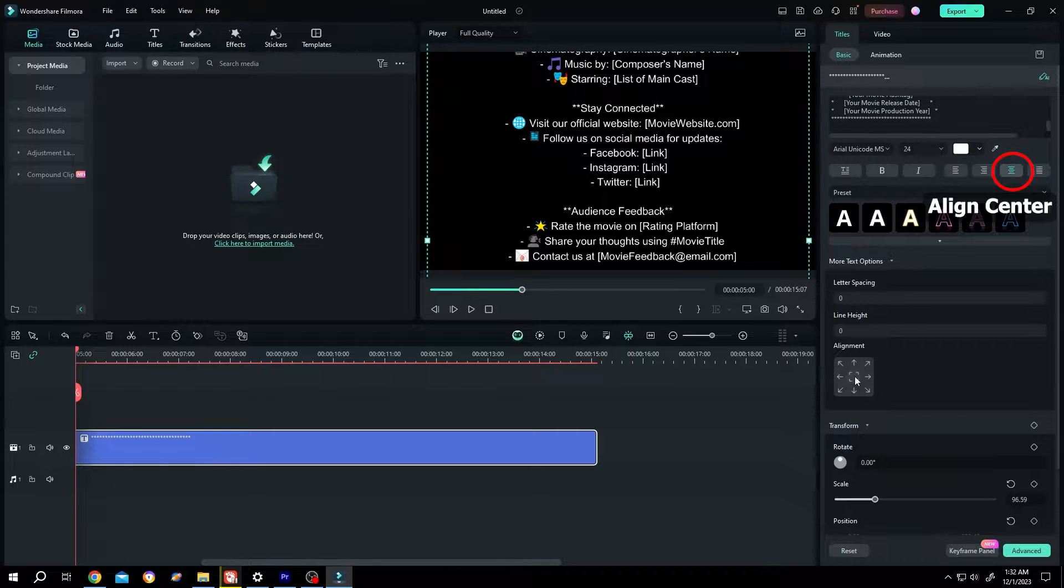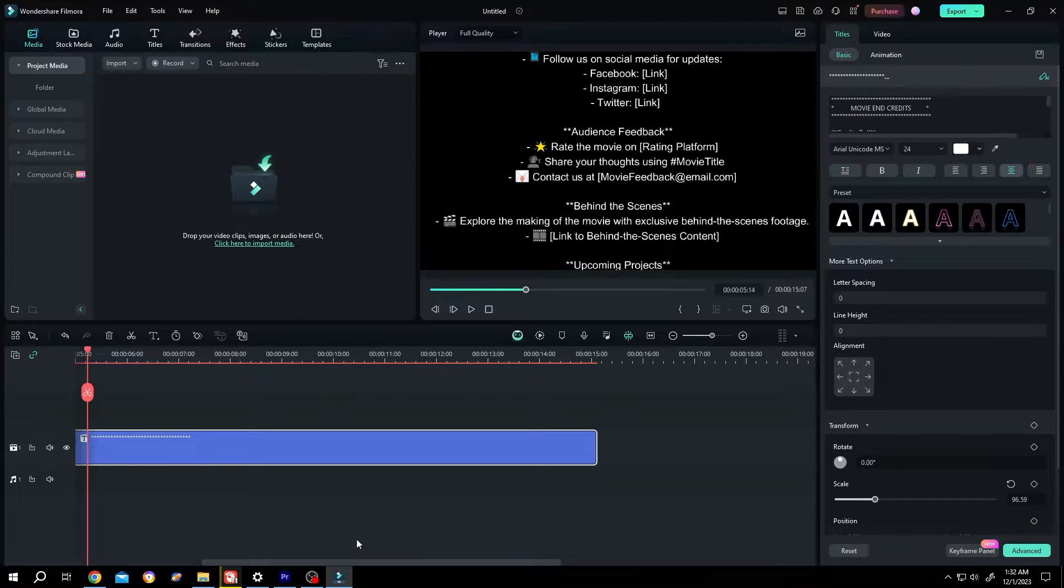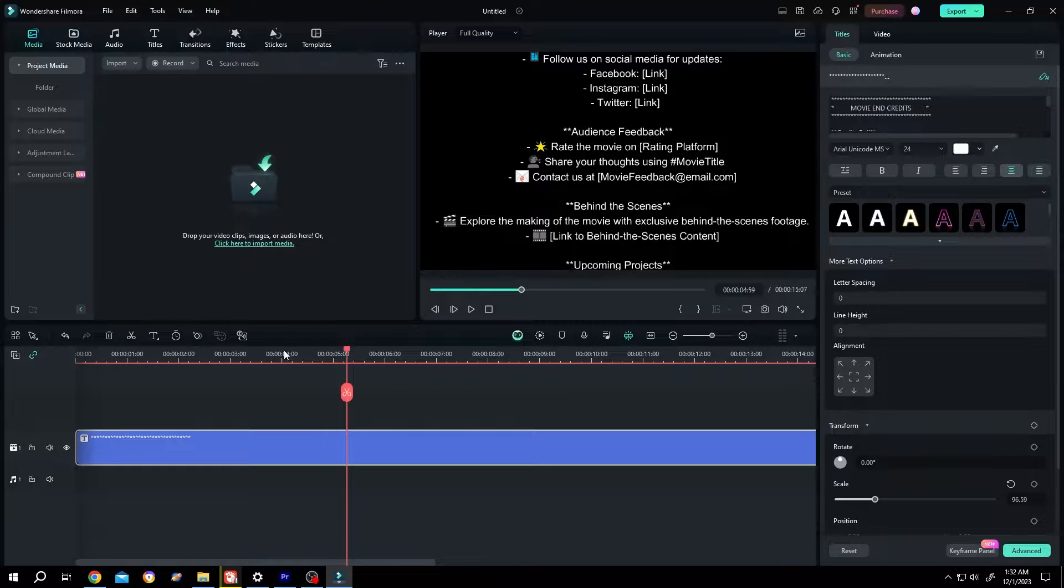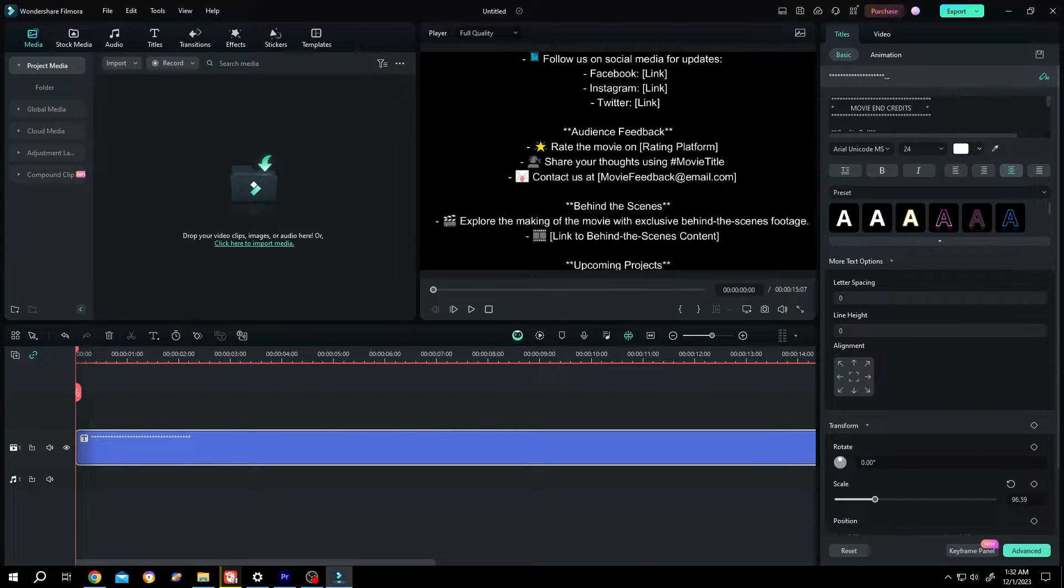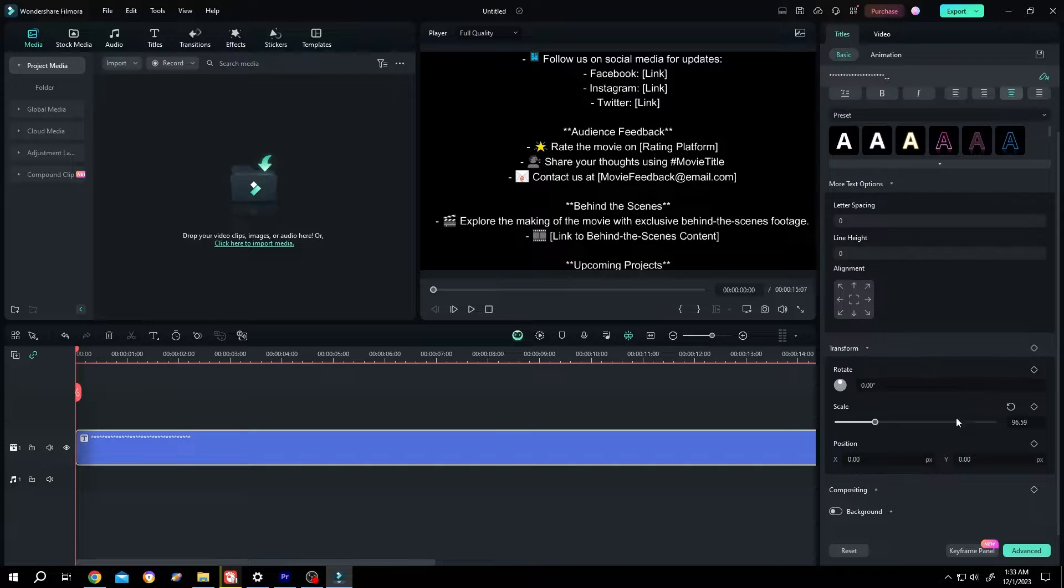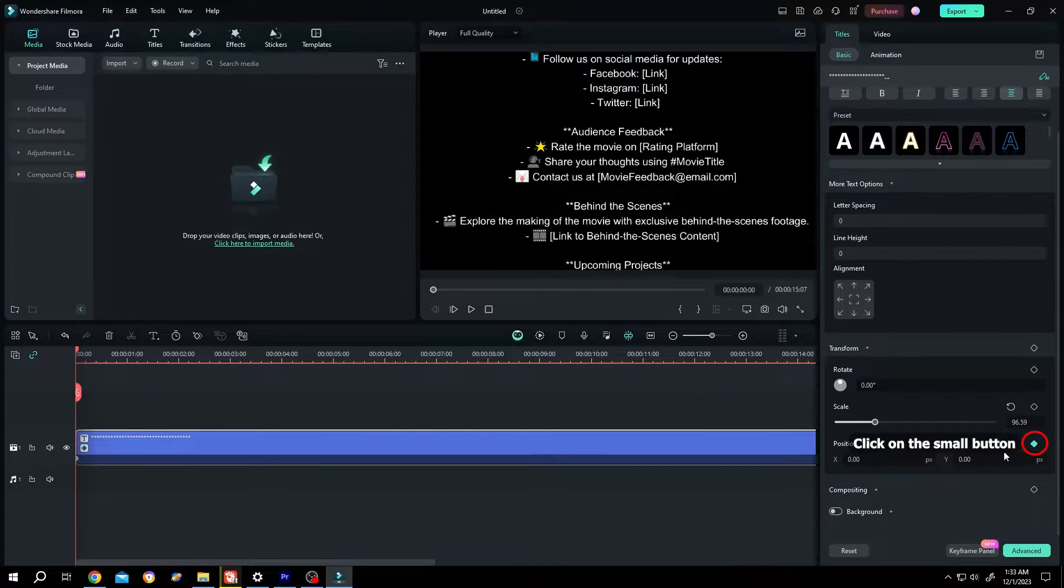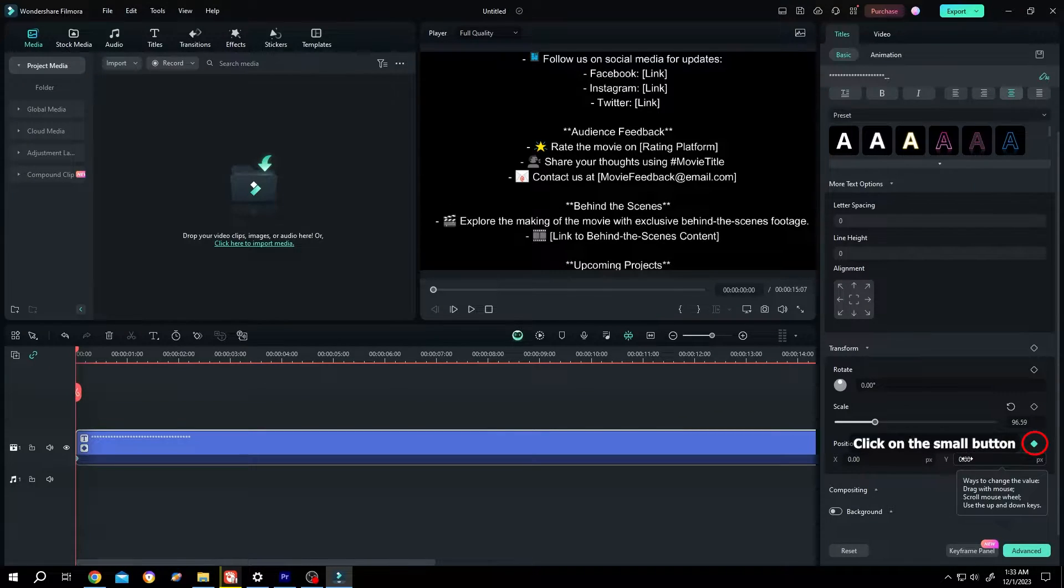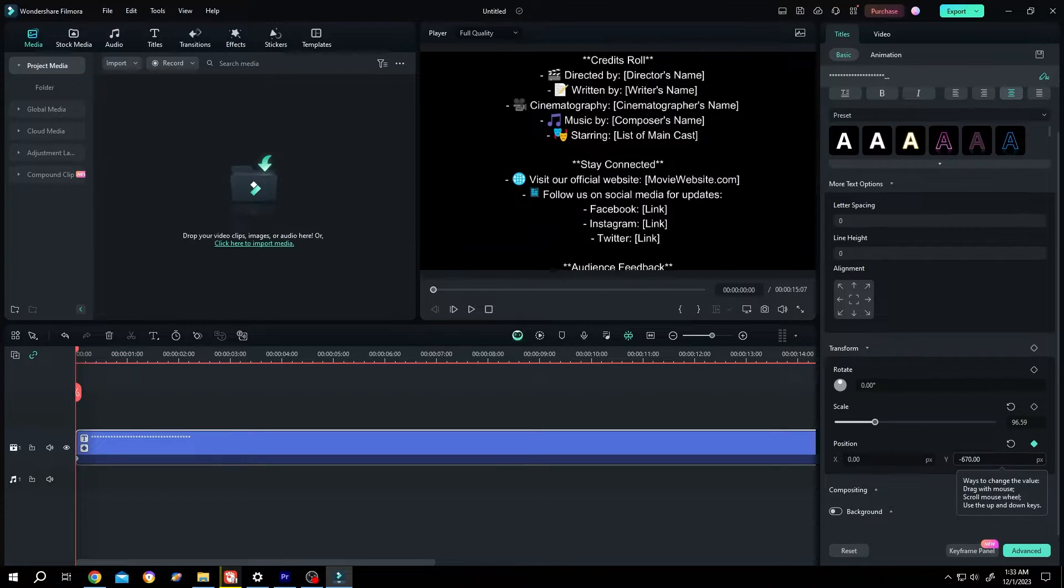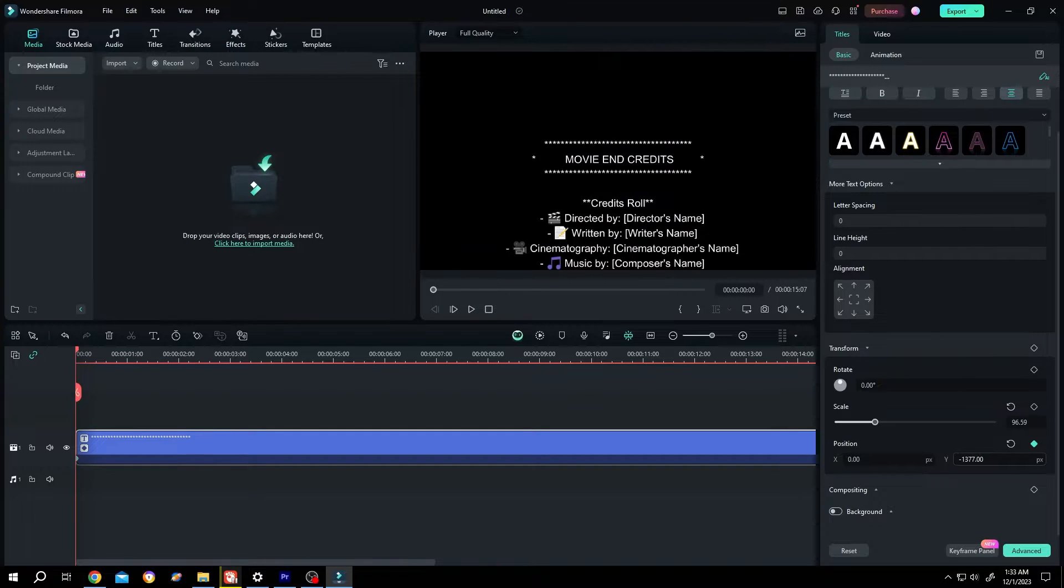Center the text, now move to the first frame, go to right side again, scroll down to transform. Make a keyframe for position, the Y position. Left click, hold, and drag to left side, keep dragging.